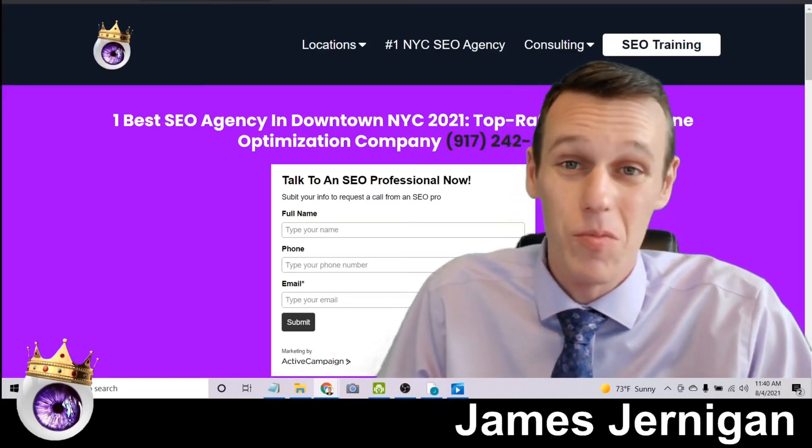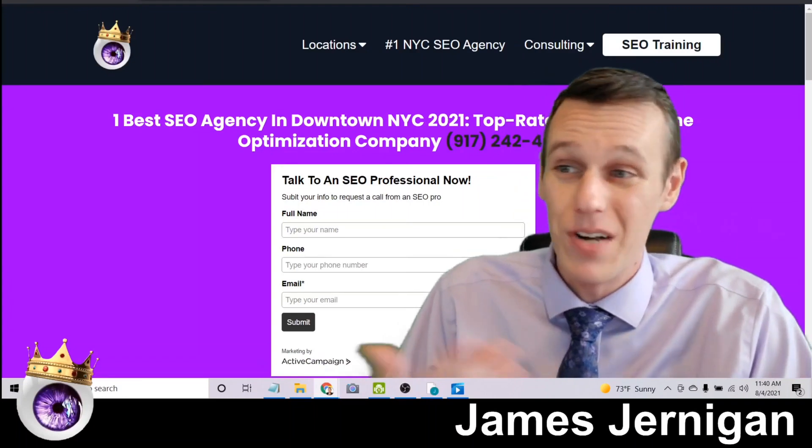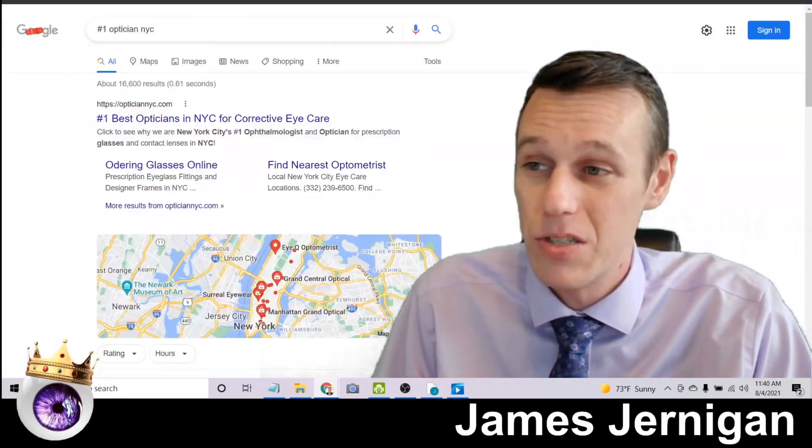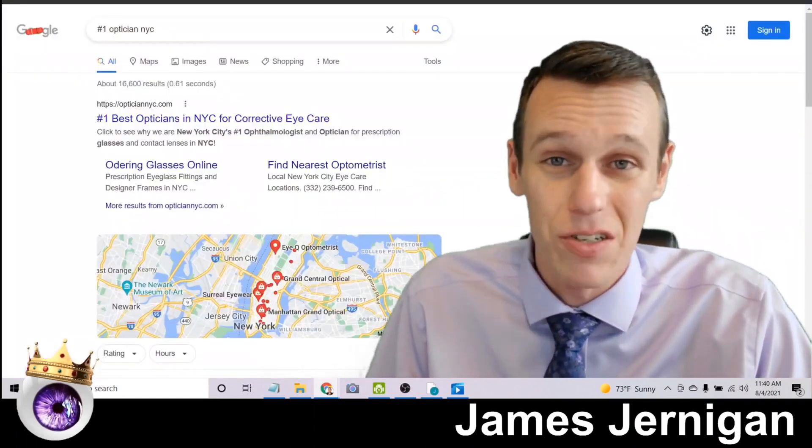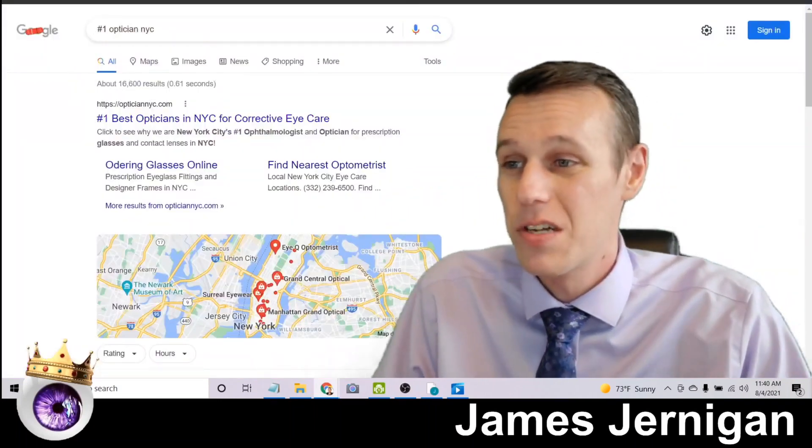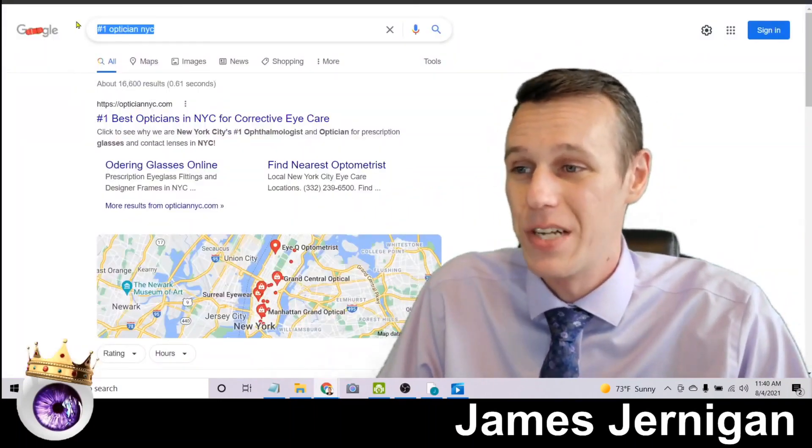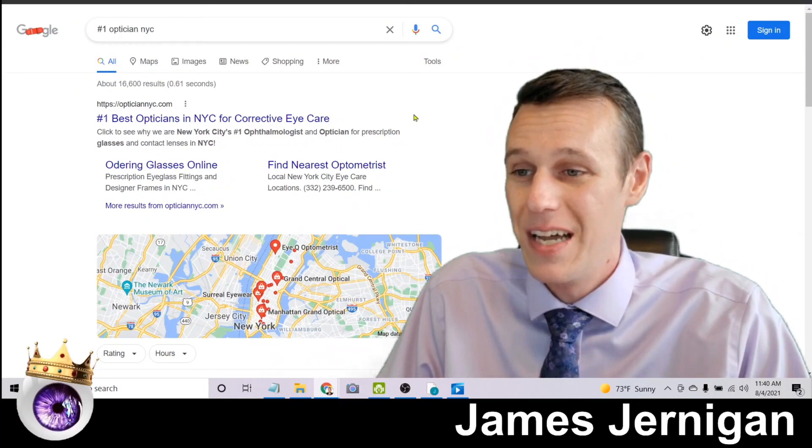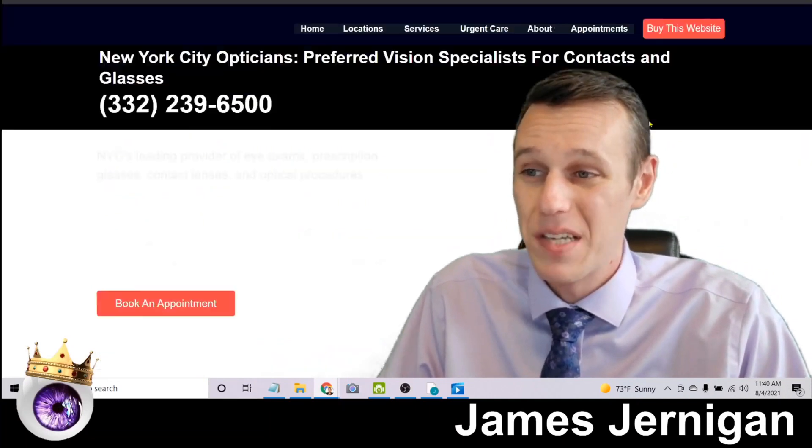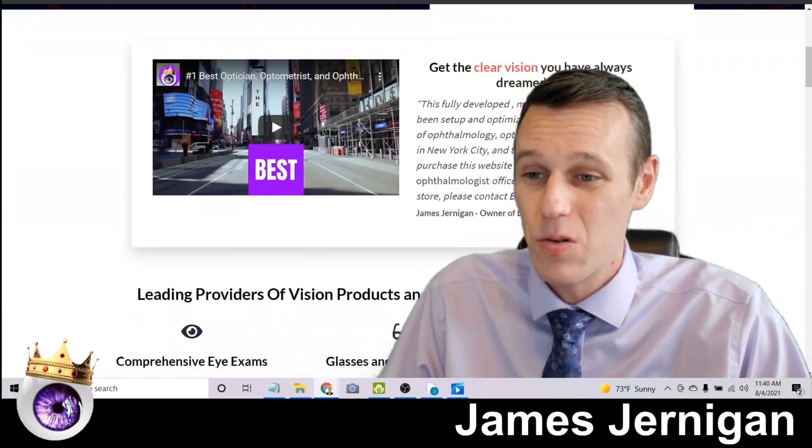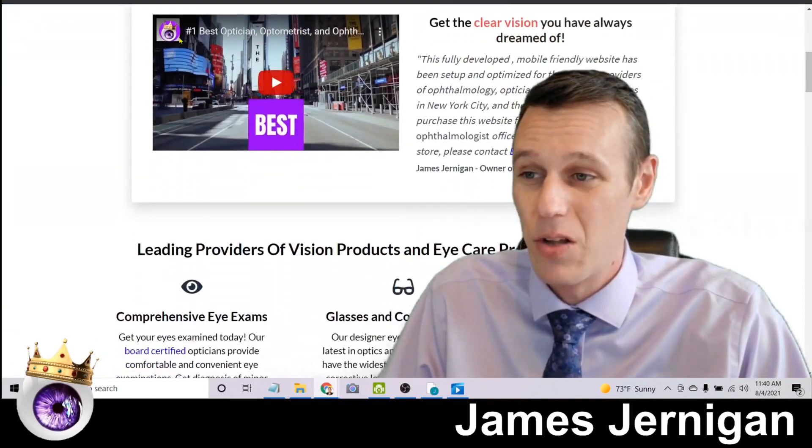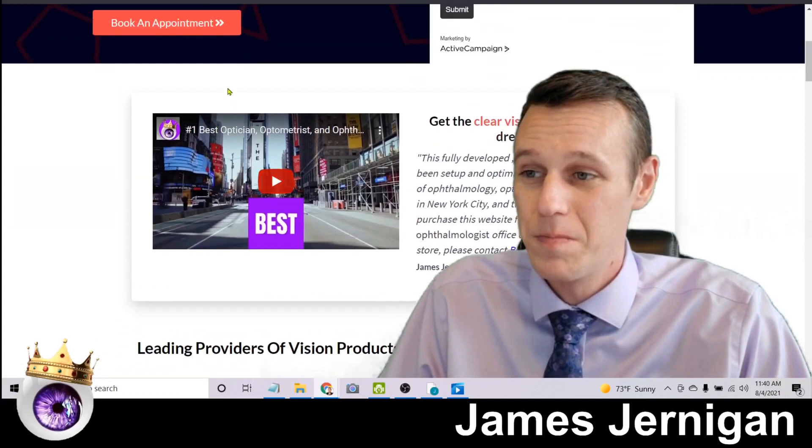So maybe you're not in digital marketing, maybe you're not in the SEO industry, maybe you're a doctor. So here's number one optician NYC and again you'll find my website here.